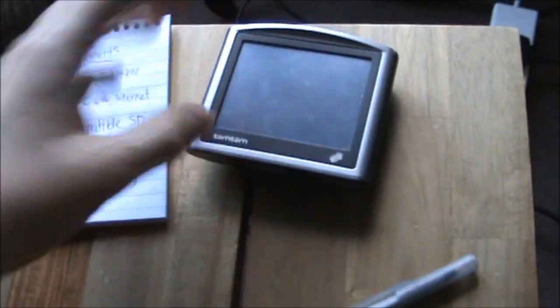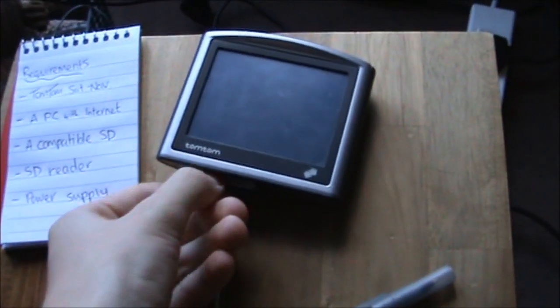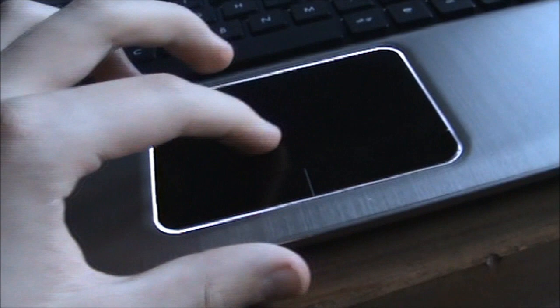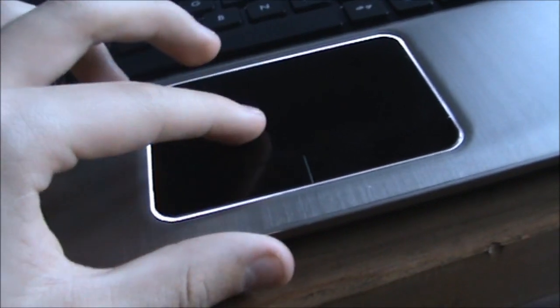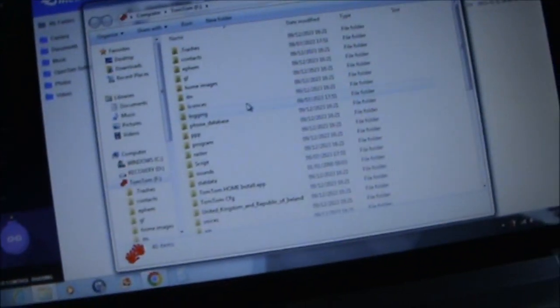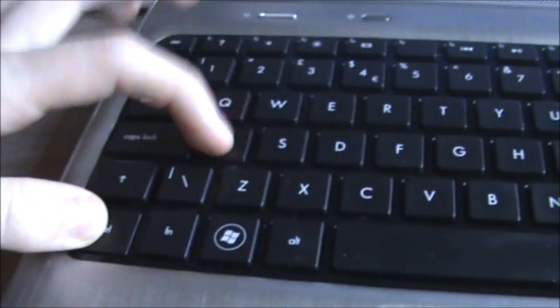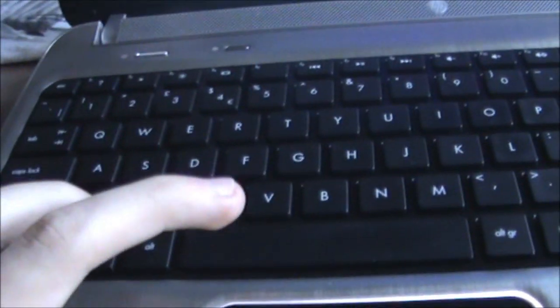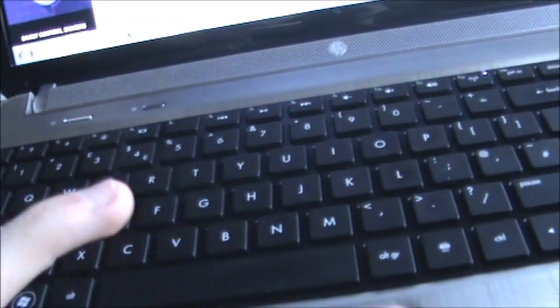Before completing any of these processes, I recommend removing the SD card from your sat nav and making a copy of it on your PC. This is just in case anything goes wrong during this process. So all we need to do is copy and place it in a safe place on your computer.